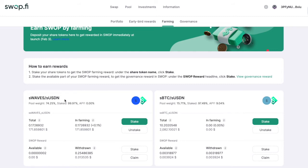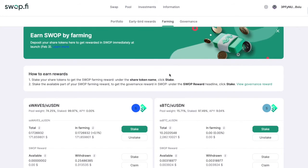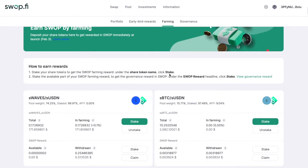You have shared tokens if you provide liquidity. The farming tab in the investment section shows how you can use your shared tokens and how you can earn rewards on them. For example, I have two types of shared tokens: in the WAVES/USDN pool and the Bitcoin/USDN pool. I own 0.17 shared tokens in one pool and 10 shared tokens in another pool.